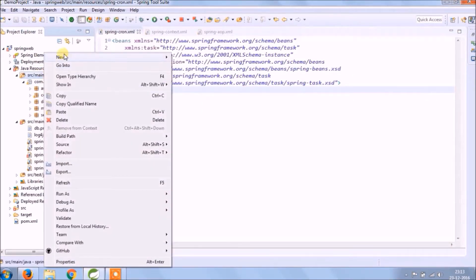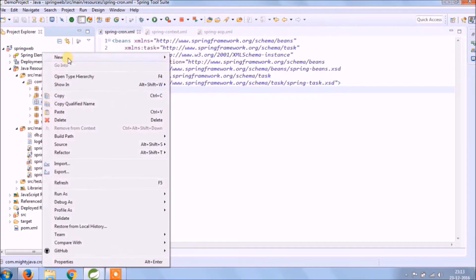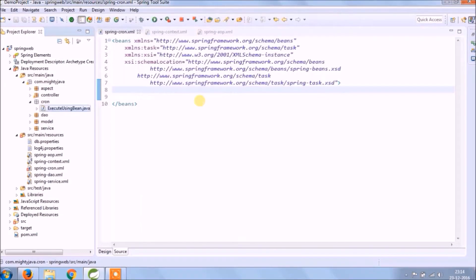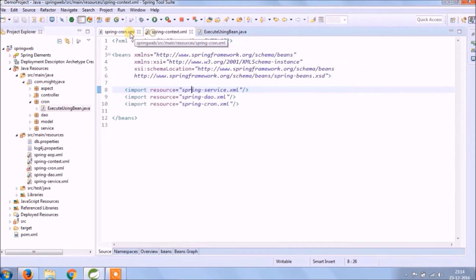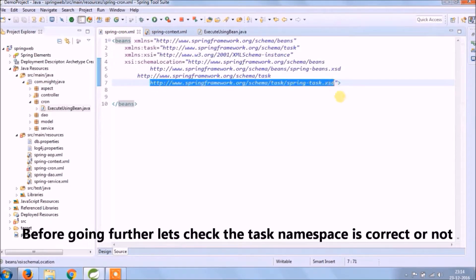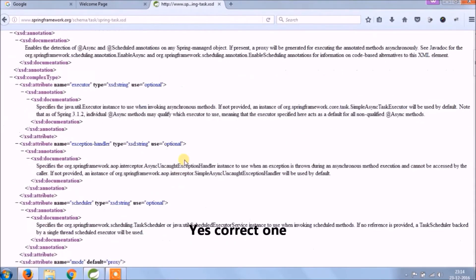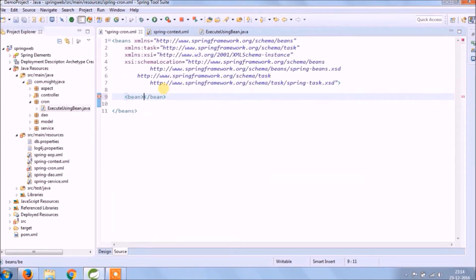Let's create a separate package for Cron-related classes. Create a class — the class name should be ExecuteUsingBean. Before going further, let's check if the task namespace is correct. Yes, it's the correct one. Now create a bean for the newly created class.